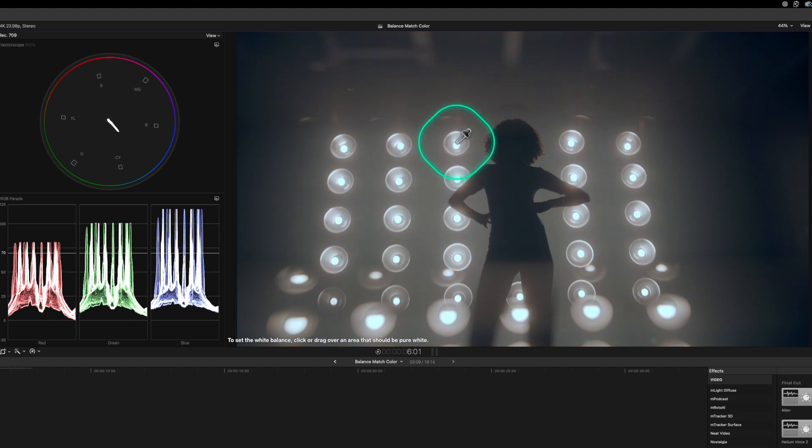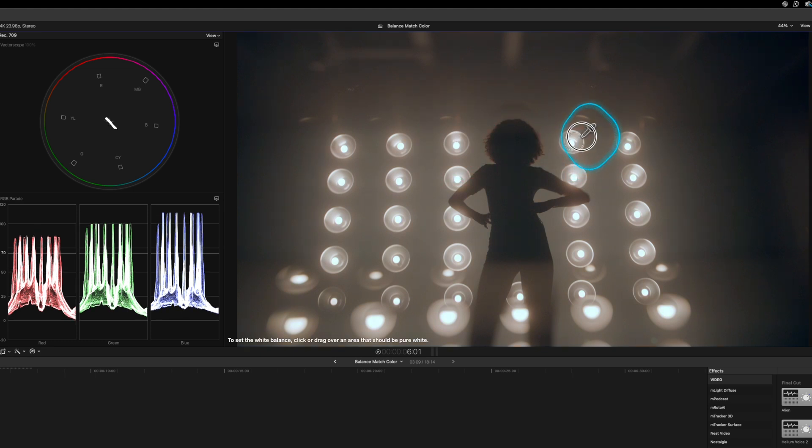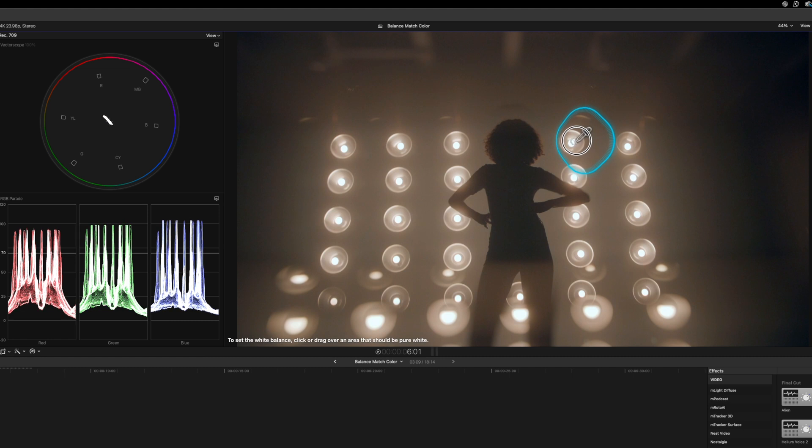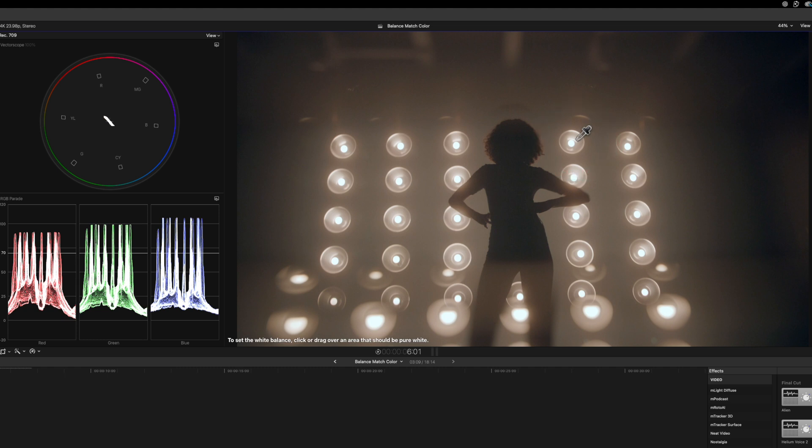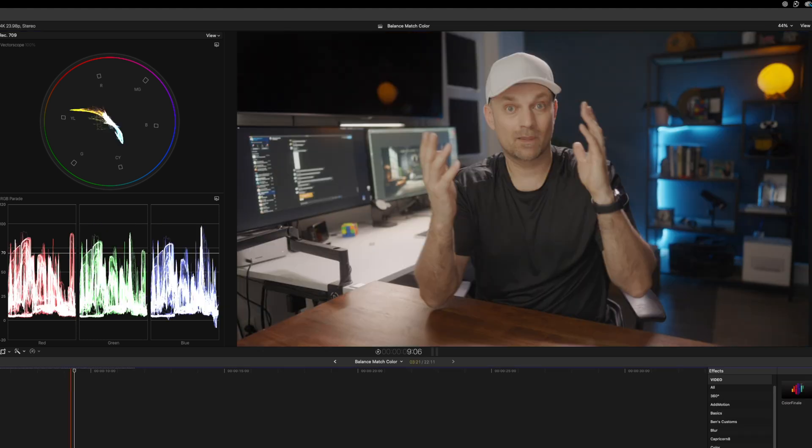Again, this is an extreme example and you wouldn't use it for extreme examples like this, unless you want to really dial in the look you're going for, because you don't want to make everything colorless. You just want it to be white balanced as it's exposed correctly.